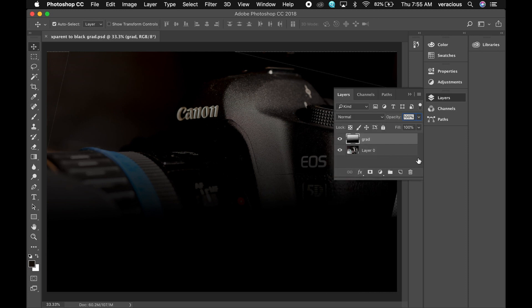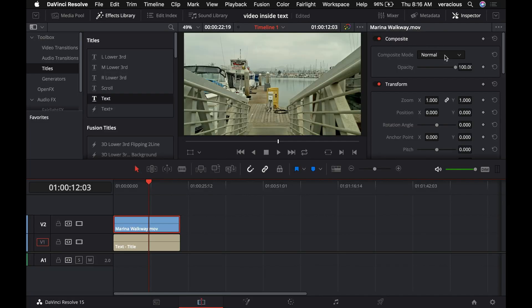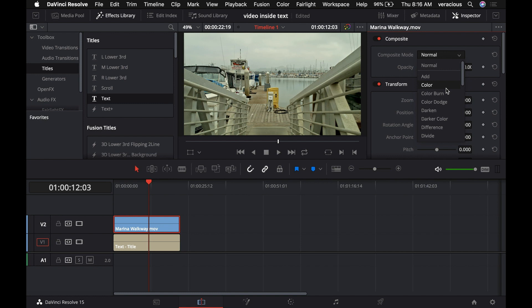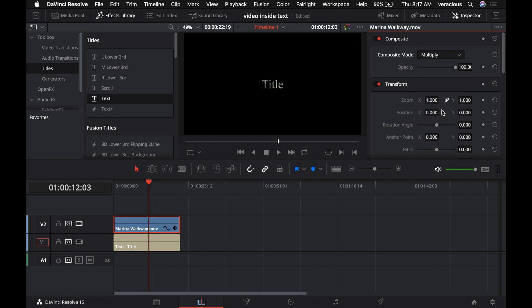In Resolve, they're called composite modes, but they work exactly the same as in Photoshop. We come down to multiply right there, and now title is showing the video through it.